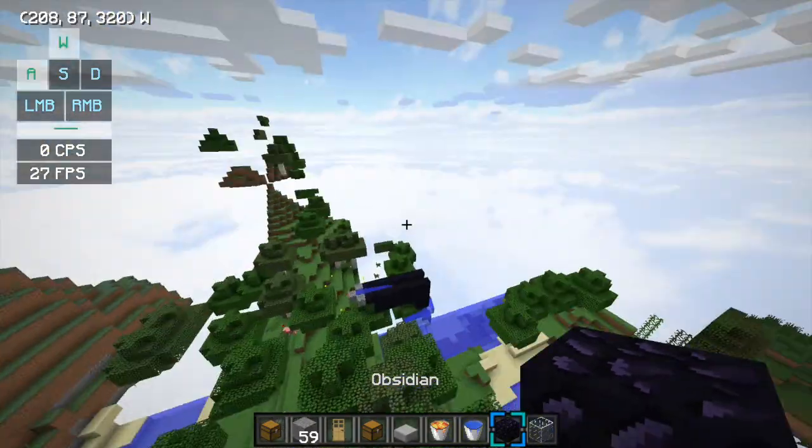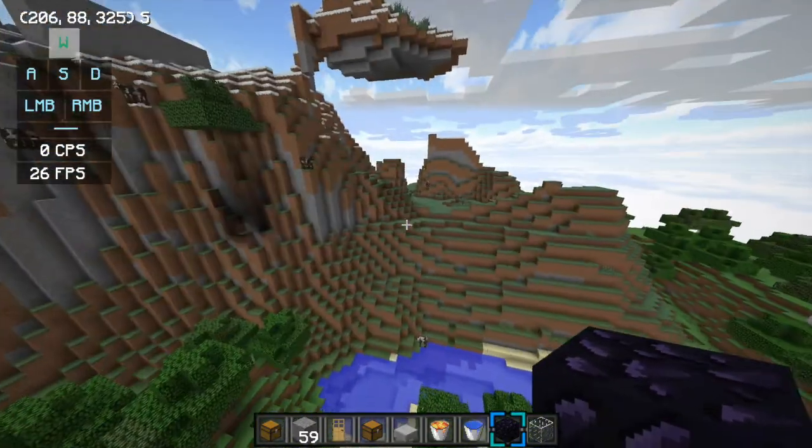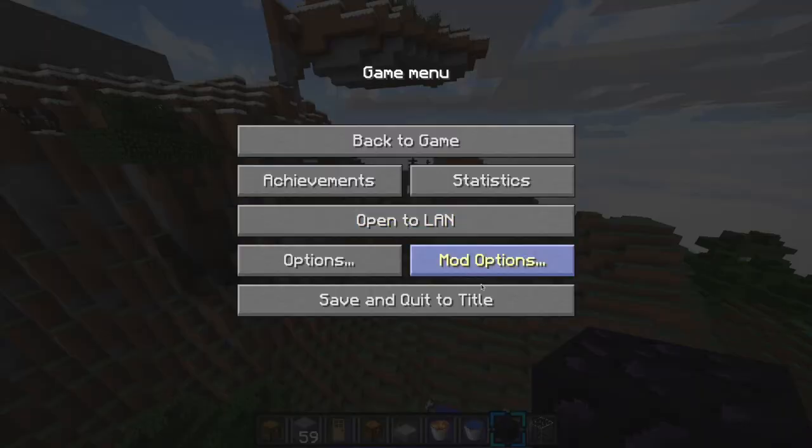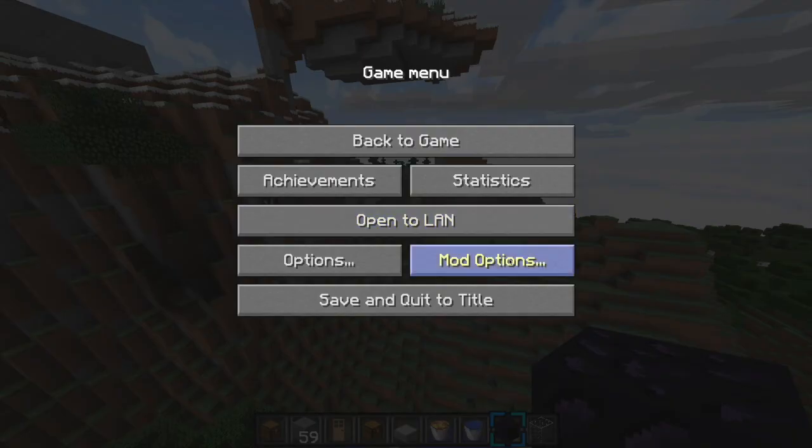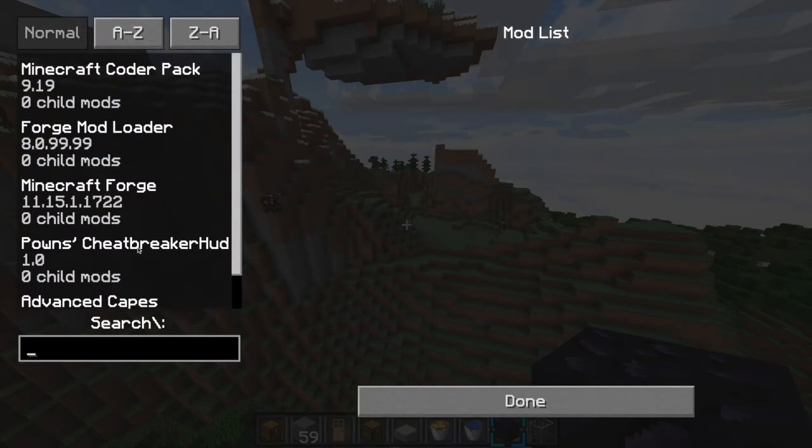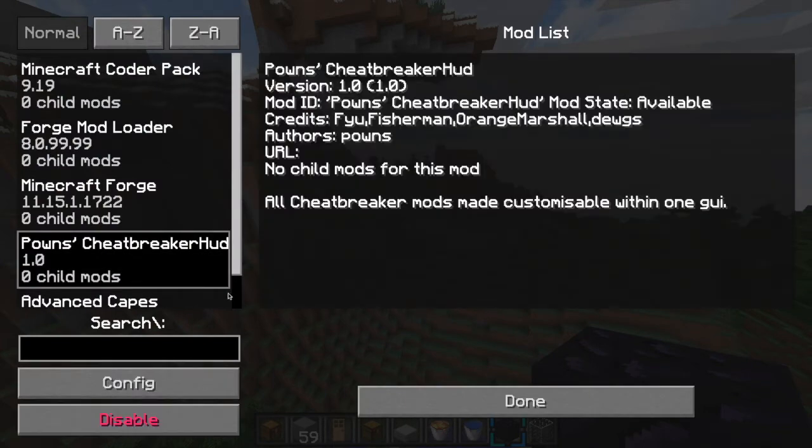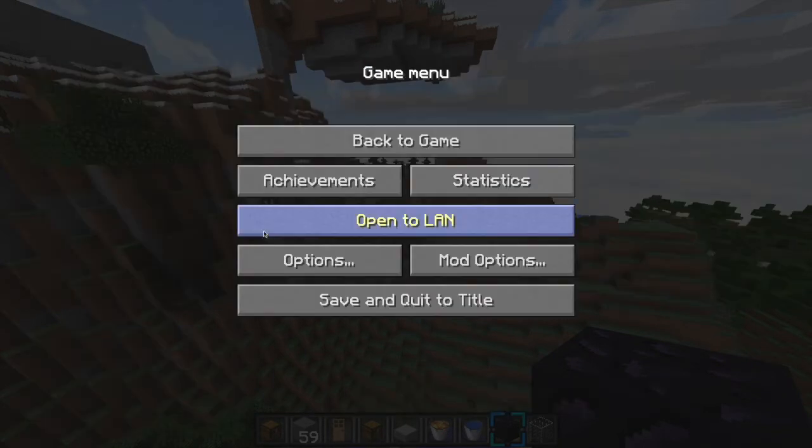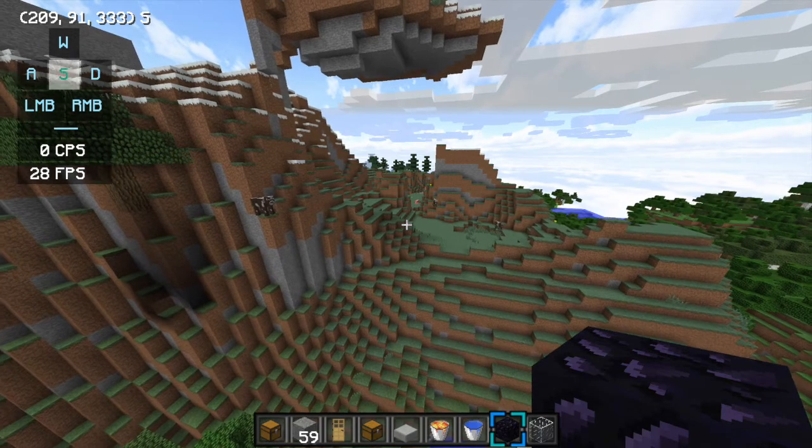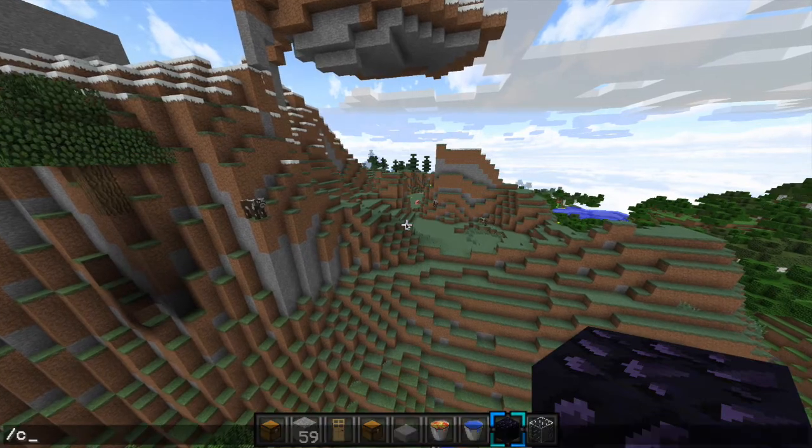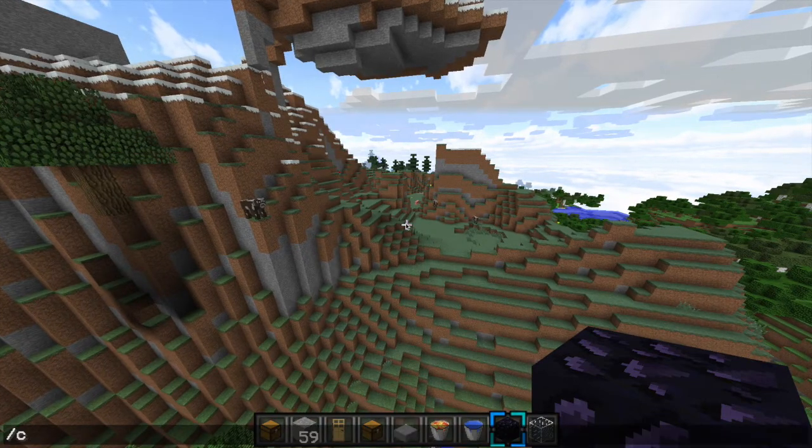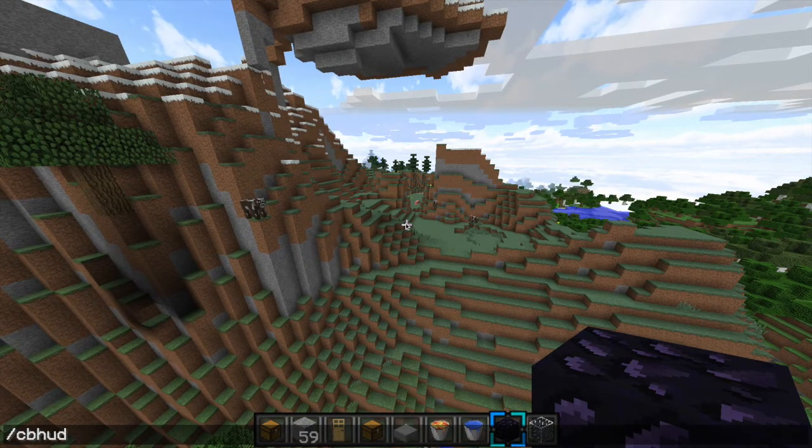You would see the mod. If you go to all your mod options, it should be there. Once that's done, what you have to do is slash CB HUD.